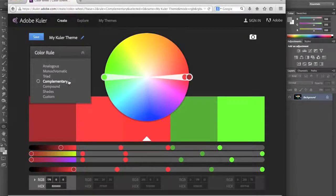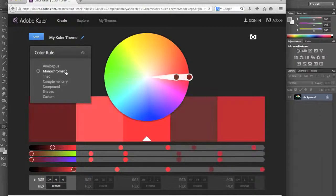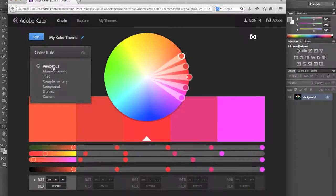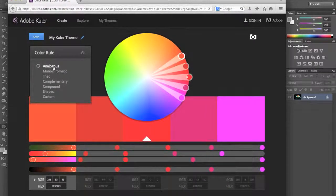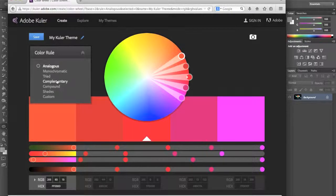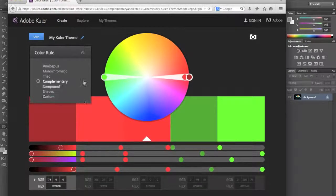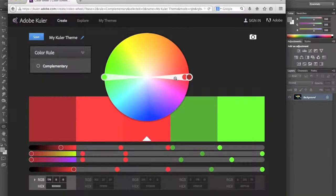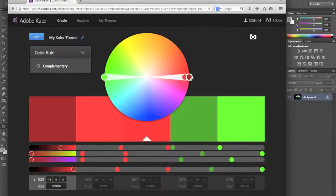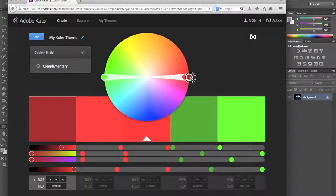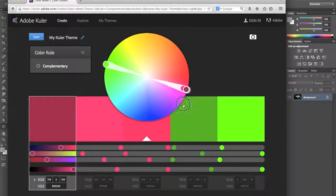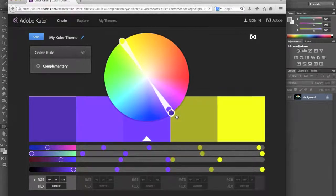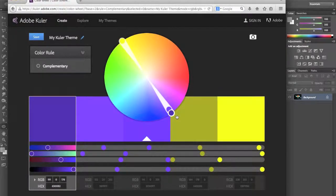Over in the left hand panel here you can choose a color rule such as the ones we've talked about: monochromatic, analogous, and now let's look at complementary. It's giving us two colors that are on opposite ends of the color wheel, red and green. But watch what happens when we click and we move this color wheel around. We can get some other complementary color schemes.